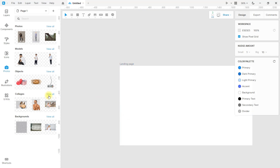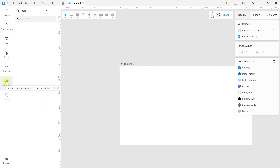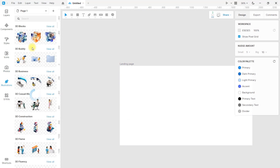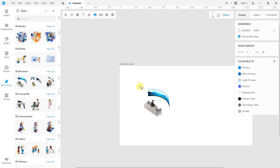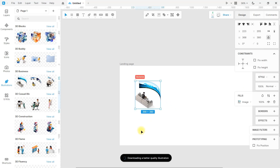Now I'll show you what you can do with the illustrations. You can search and select the illustration that you like, and you can also edit it. There are some that are fully customizable and others that are not, but you can also make some adjustments.